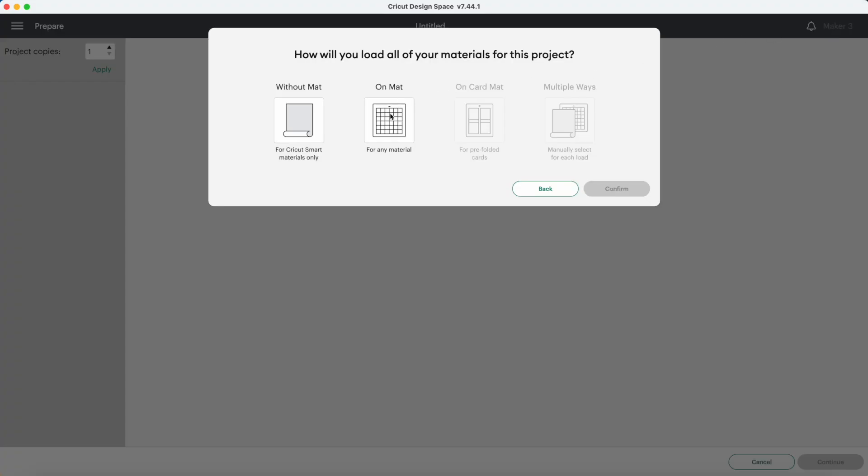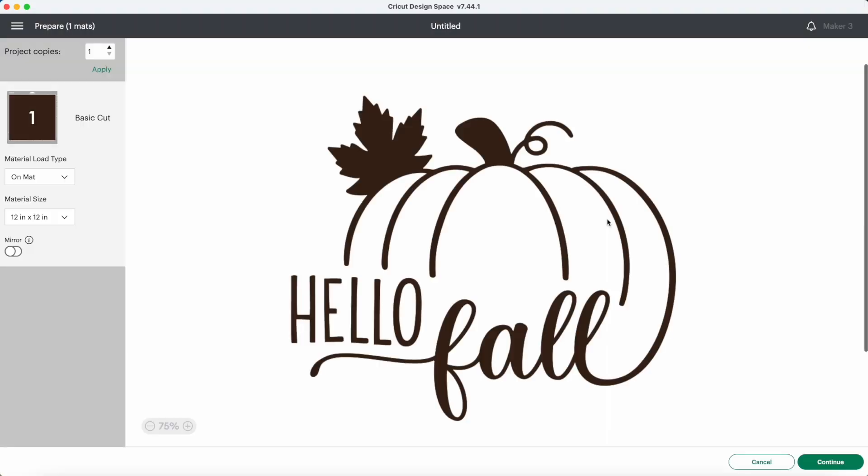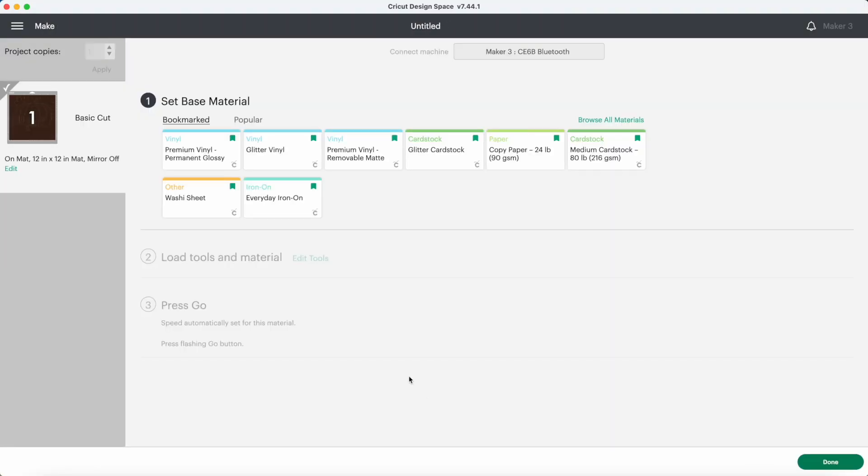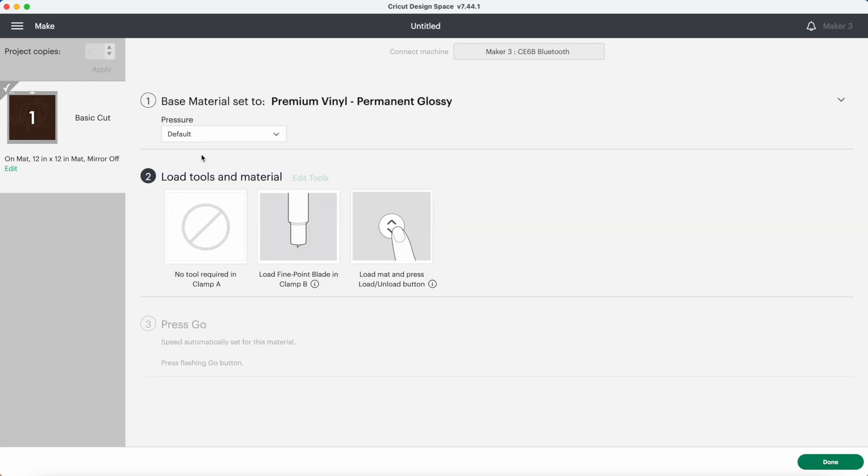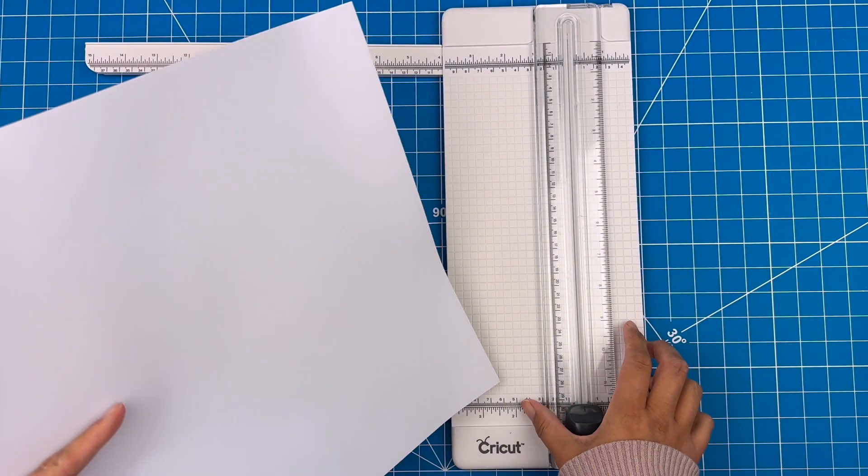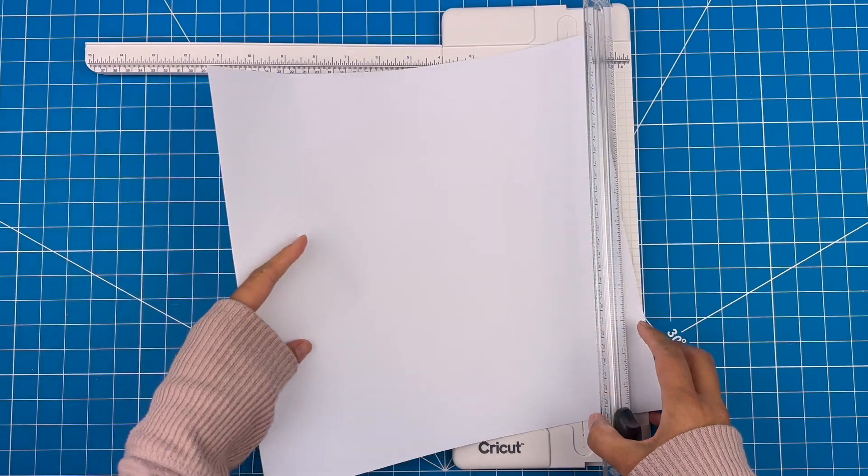I'll be cutting on a mat, continue, and I'll be using permanent vinyl. Let's get started with the vinyl.